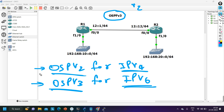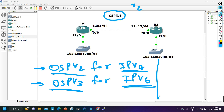Other concepts are the same in version 2 and version 3 — like the area concept, area 0 is the backbone area. Those concepts are same, but the configuration is different. When configuring OSPF version 3, wherever we were typing 'ip', here you will say 'ipv6'.